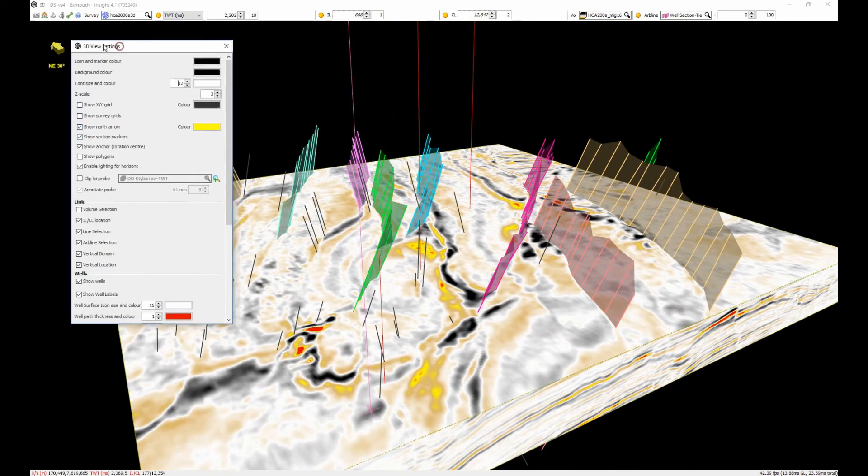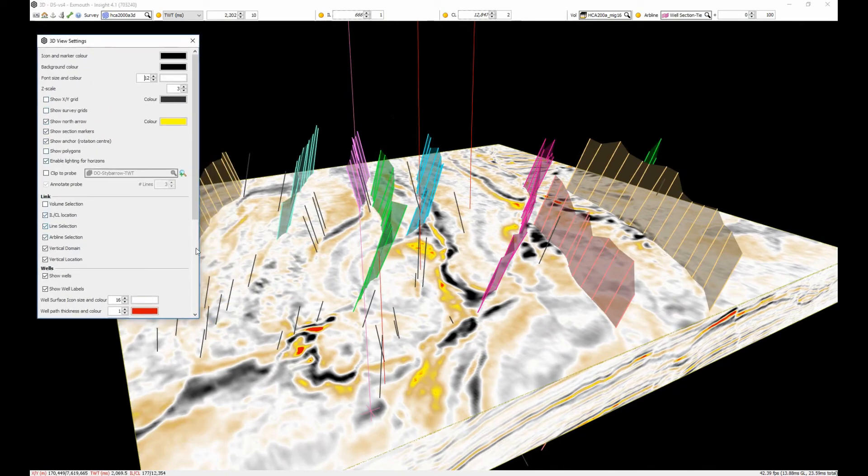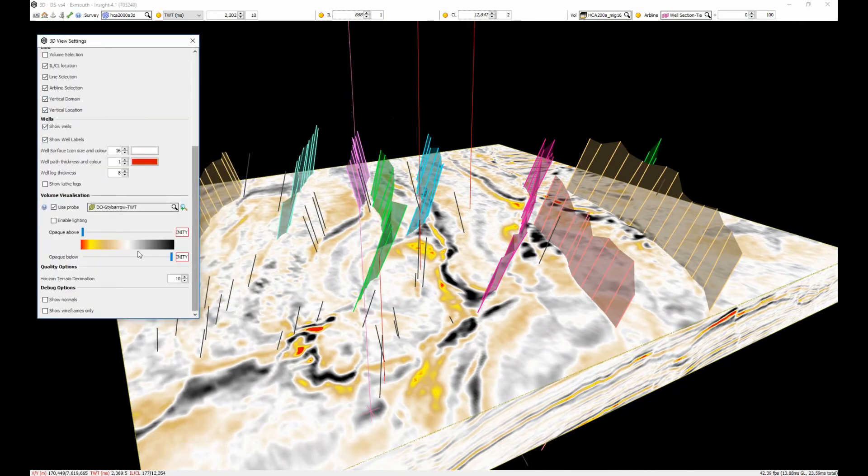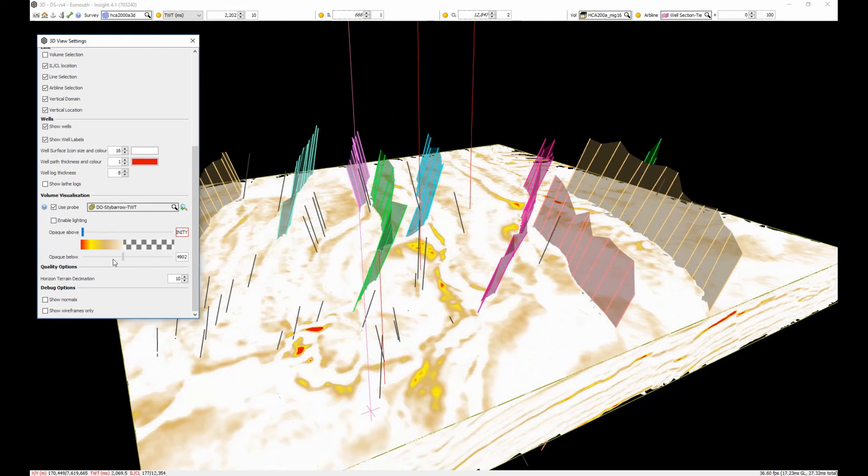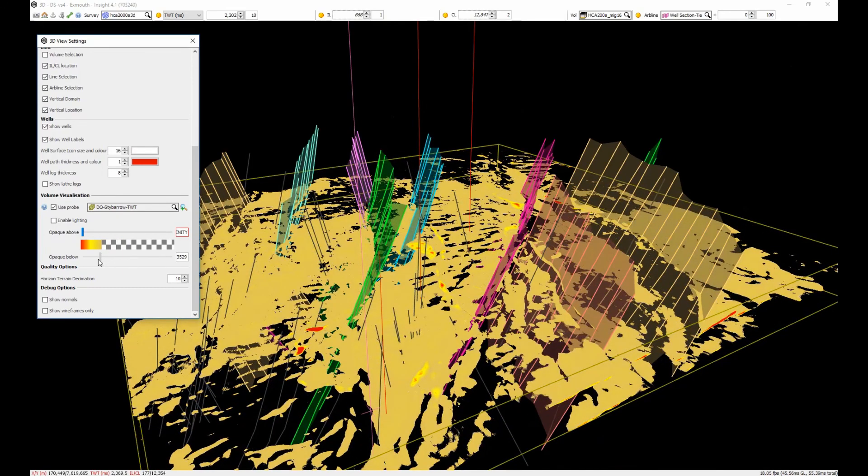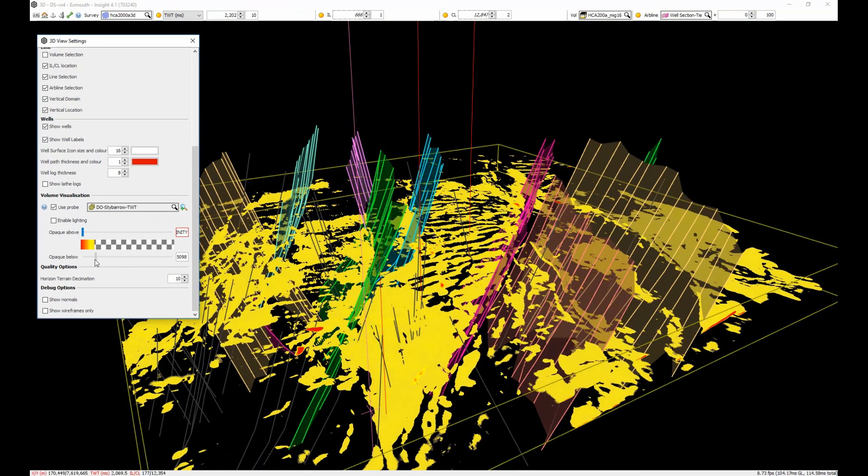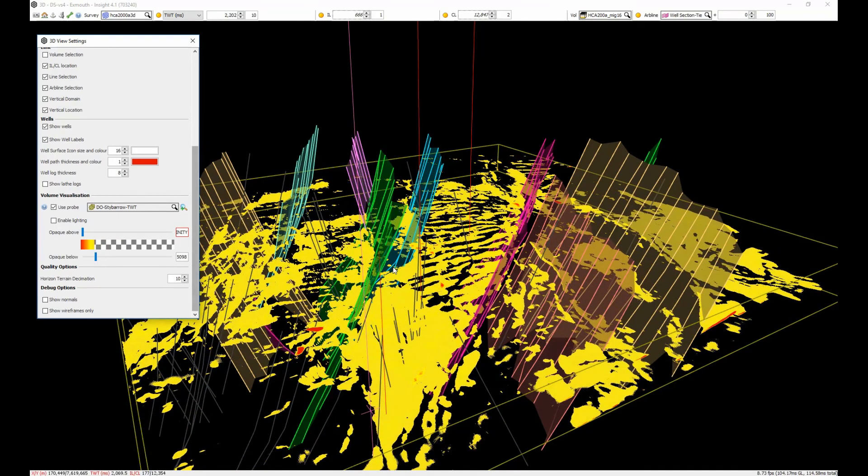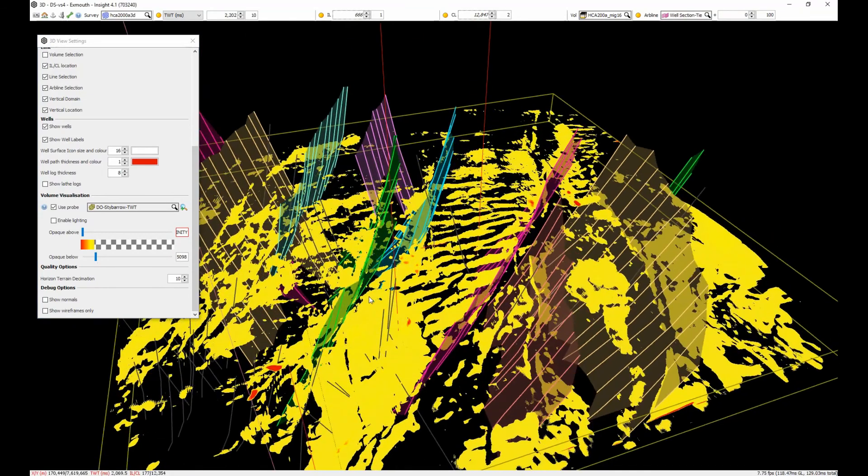By stripping away the data we are not interested in, I can get down to just the high amplitude events, showing the bright ripple-like features again, confirming that they are a tuning feature rather than a feature of interest.